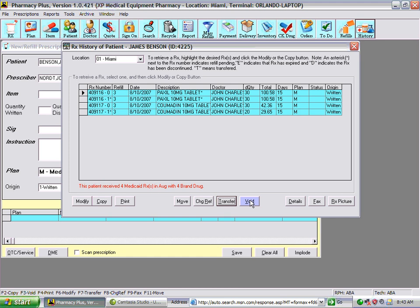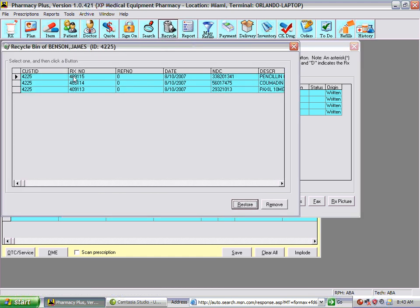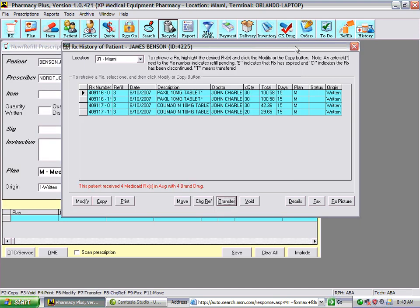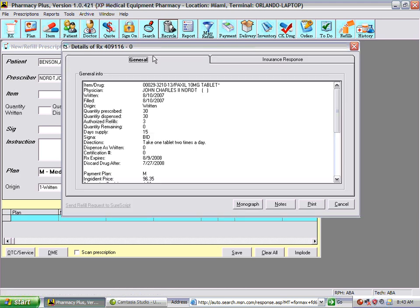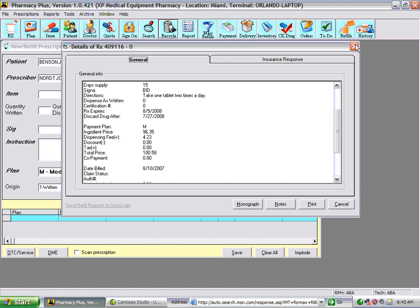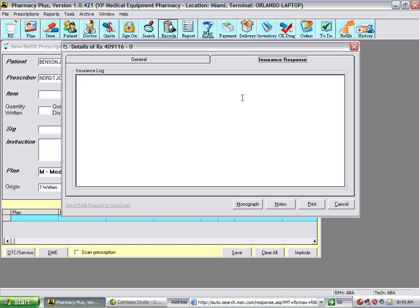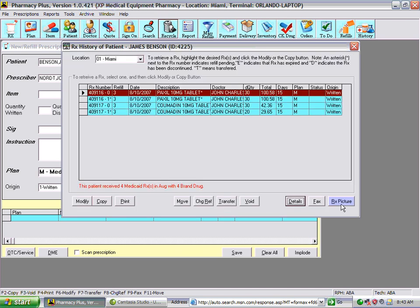When you void a prescription, you can always go back to the recycle bin, retrieve the prescription, and restore it — giving you the opportunity to bring back prescriptions you've erased. Details gives you more information on the prescription displayed on the screen, including any insurance response if you transmitted to the insurance. You can also fax a script to the doctor or display the prescription picture from here.